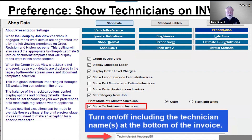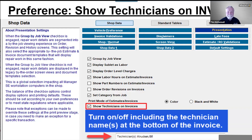Show Technicians on Invoices controls the display of the technician's name in a very small font size down in the signature line area. If you do not wish to include tech names, leave this option unchecked. All users will inherit the selection that you've made here.